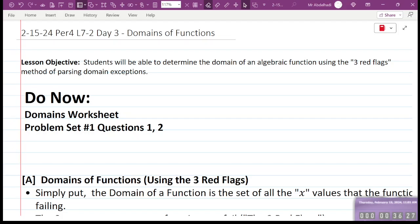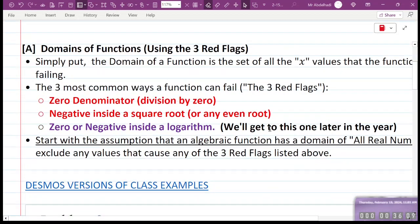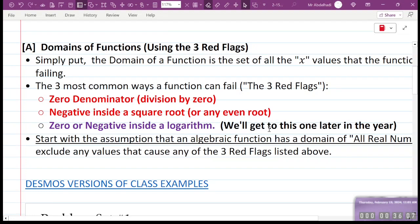Today we're going to be talking about domains of functions. This isn't specifically a lesson in the book — it's something I want to throw in here because it's going to come up a lot. I've talked about this in the past, but I want to make it a formal lesson now. This idea of the three red flags for domain.